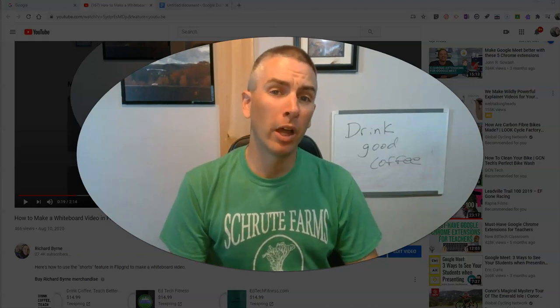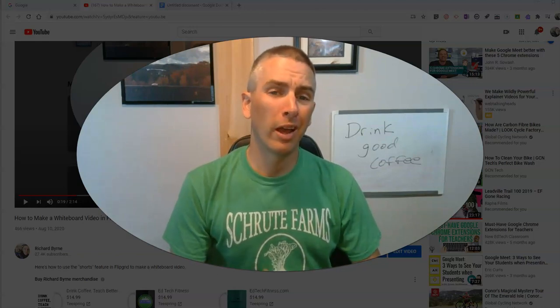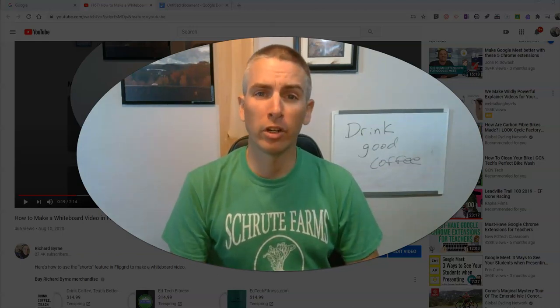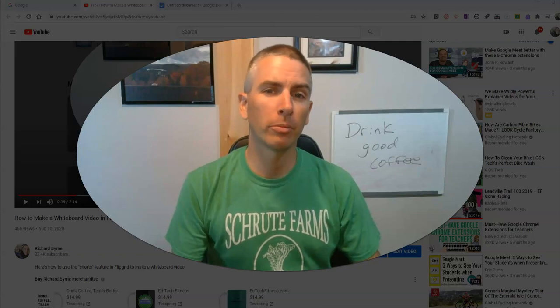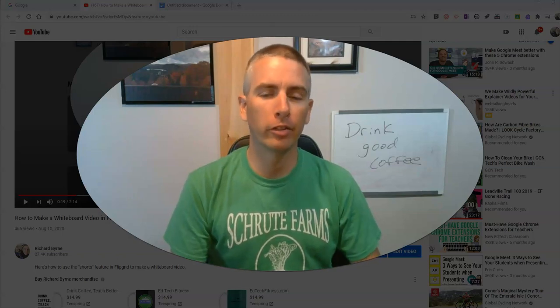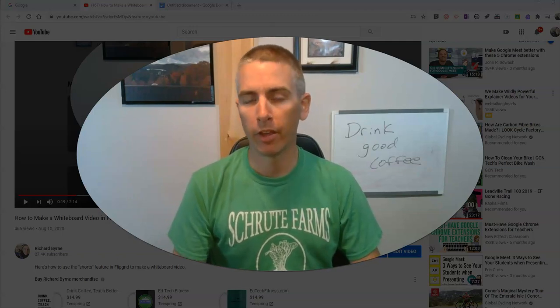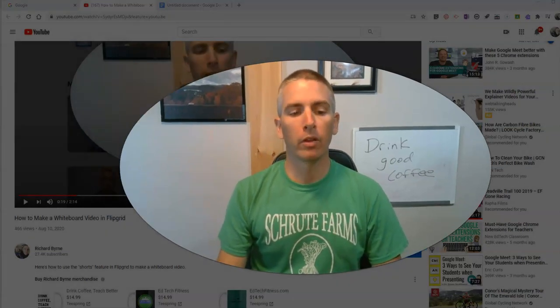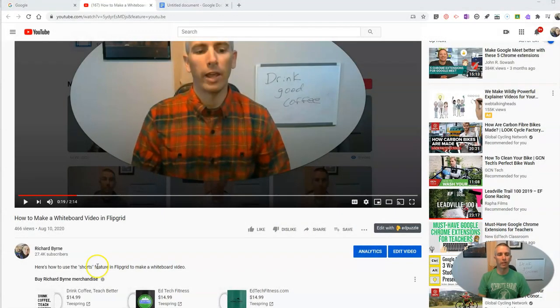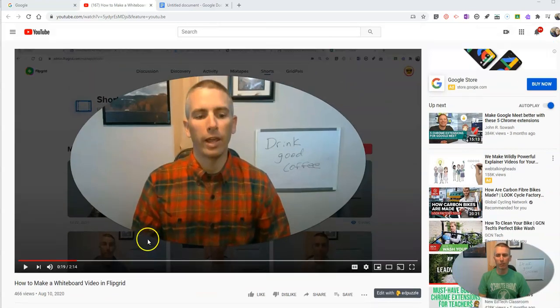Hi, I'm Richard Byrne. In this video, I'm going to show you how to create a transcript for just about any YouTube video that you find. Let's go ahead and take a look.